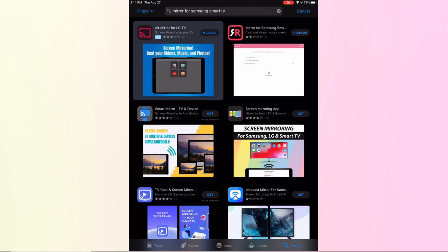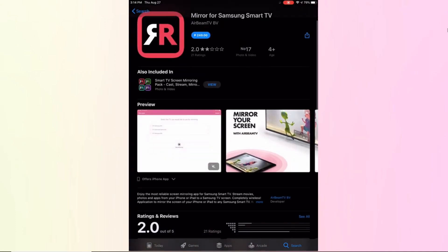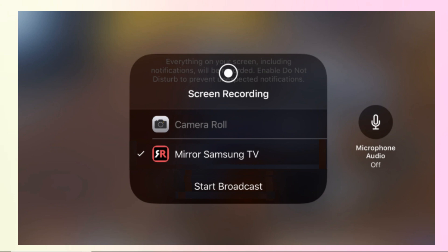Launch the app on your iPad and wait for it to detect your Samsung TV. Tap your Samsung TV's name from the list on your iPad and select allow if it is your first time to use the tool.